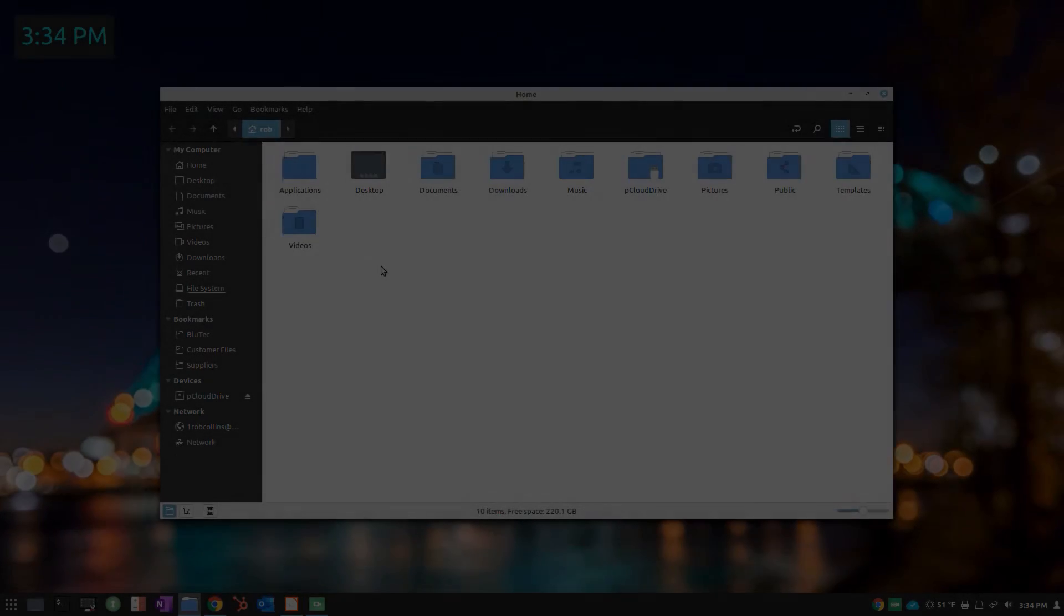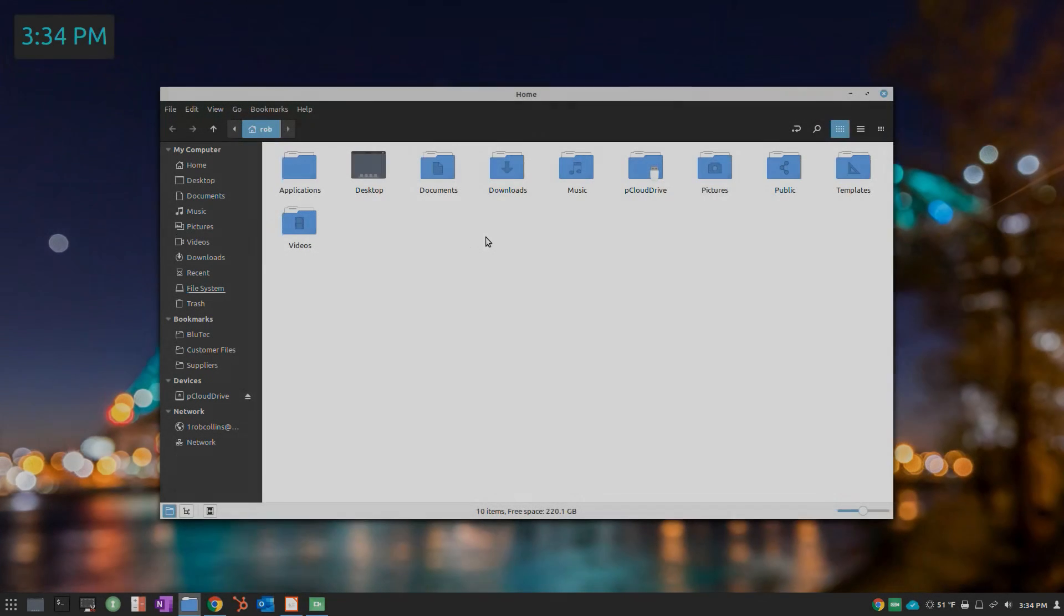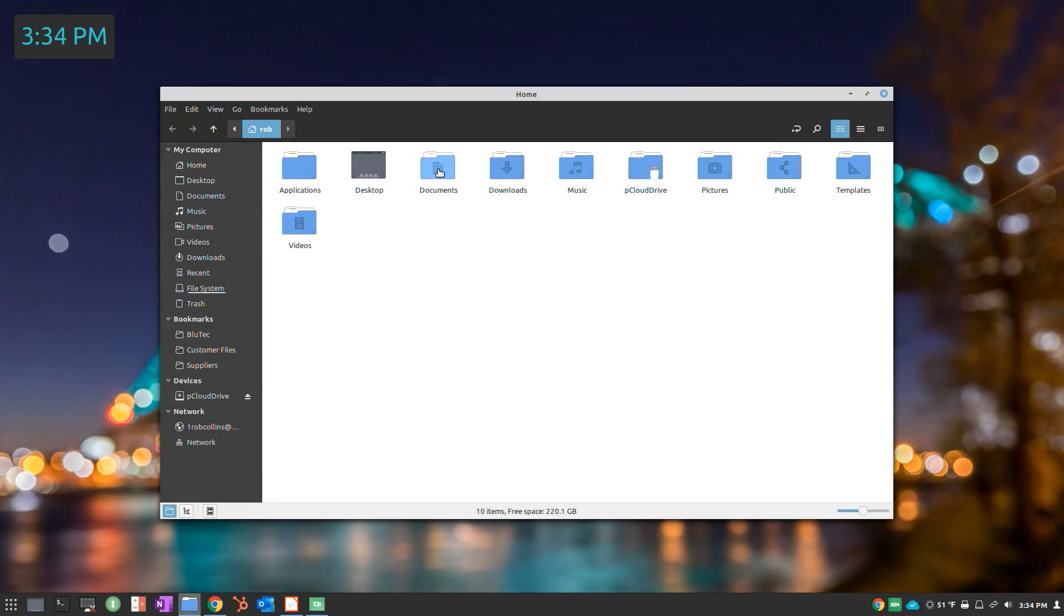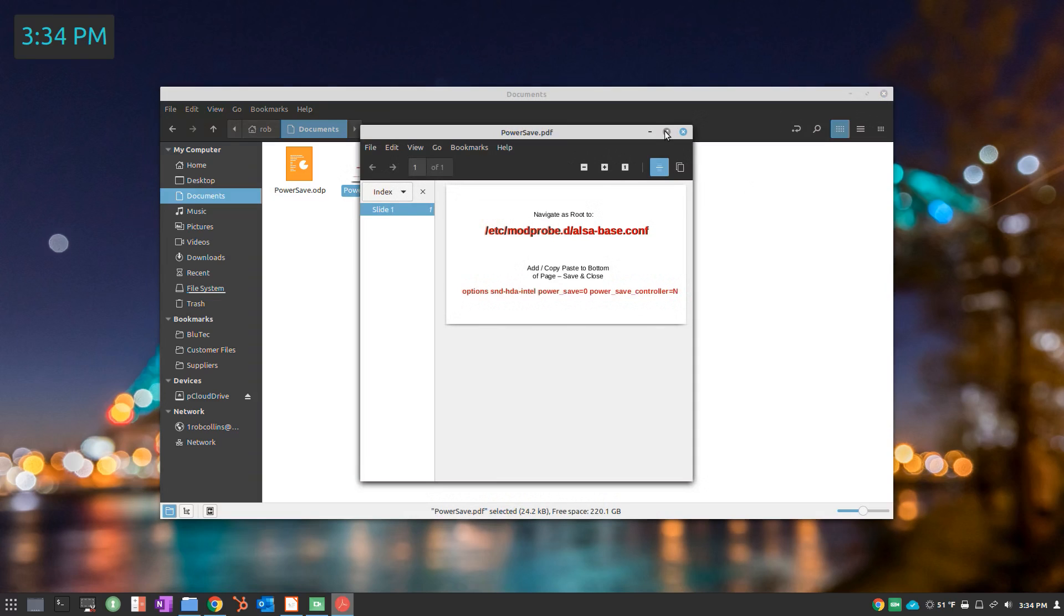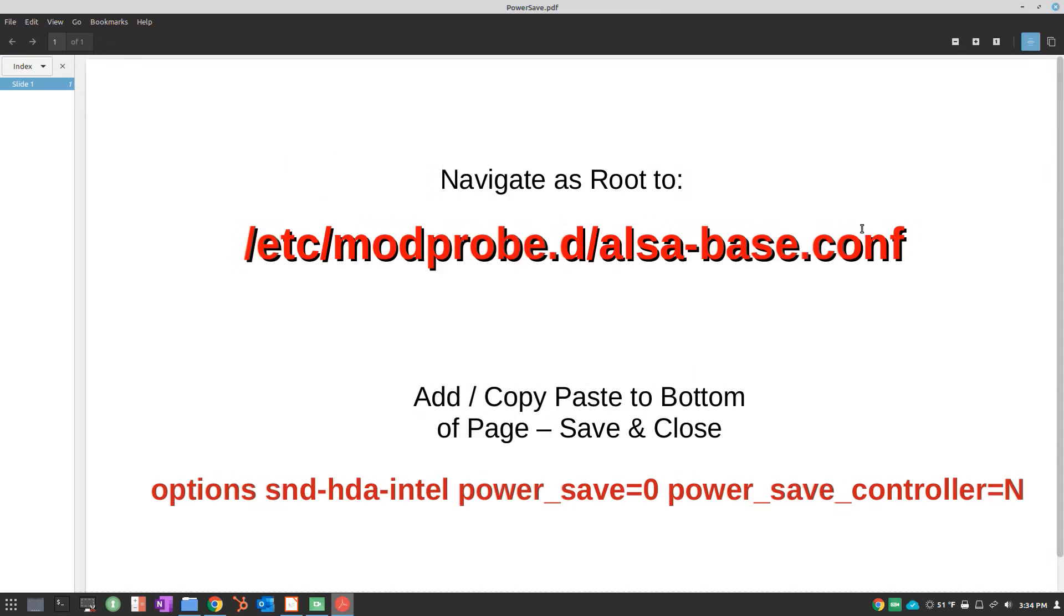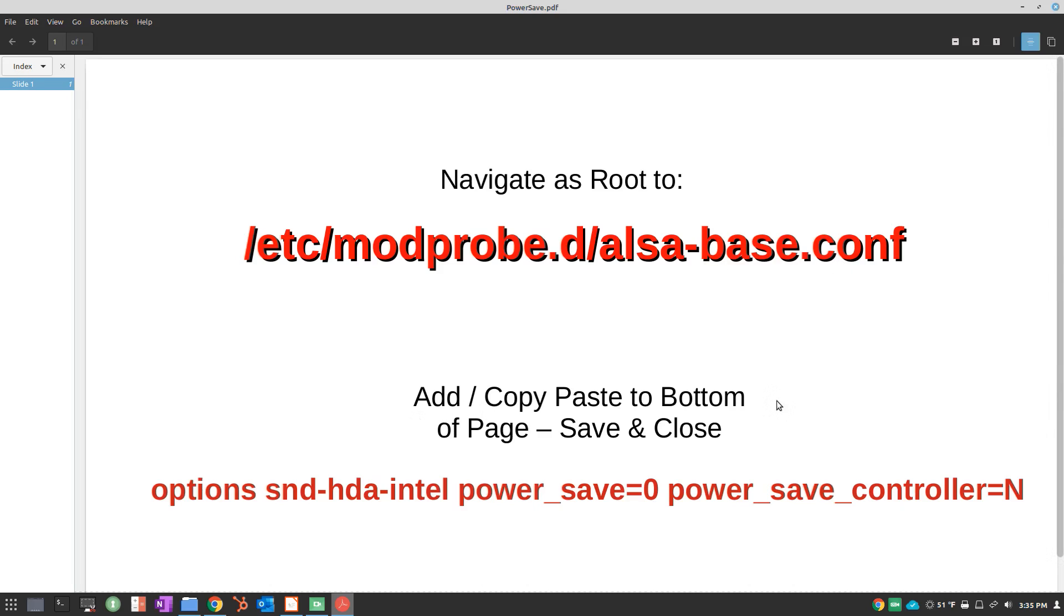So what we're going to do, we'll pull this up so you can see. We're going to navigate as root to /etc/modprobe.d into the ALSA-base.conf file, and we're going to copy and paste, since we have the link I'll put in the video notes section, to the bottom of the page, then save and close.